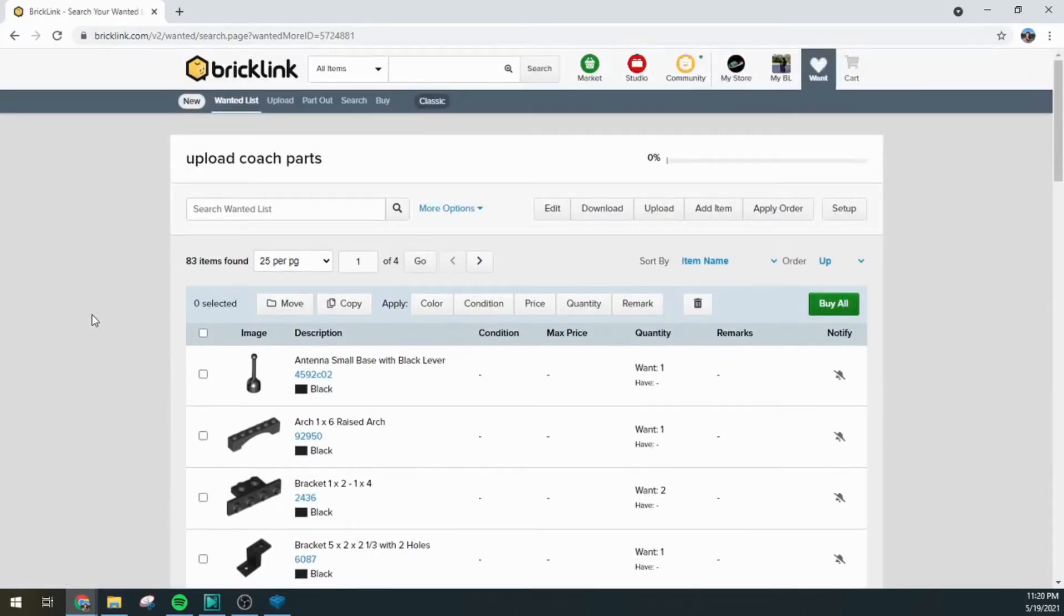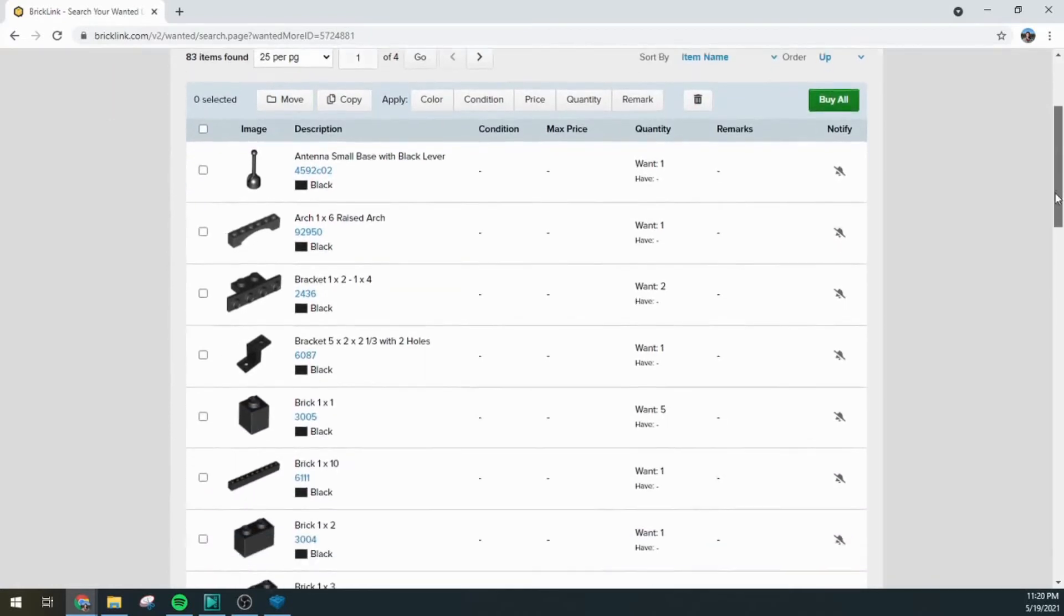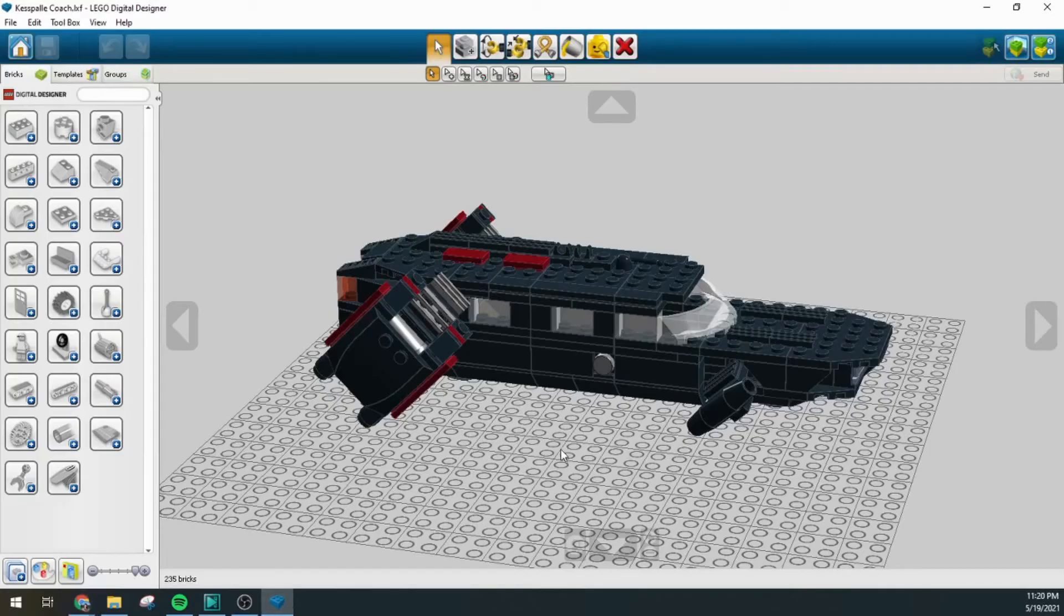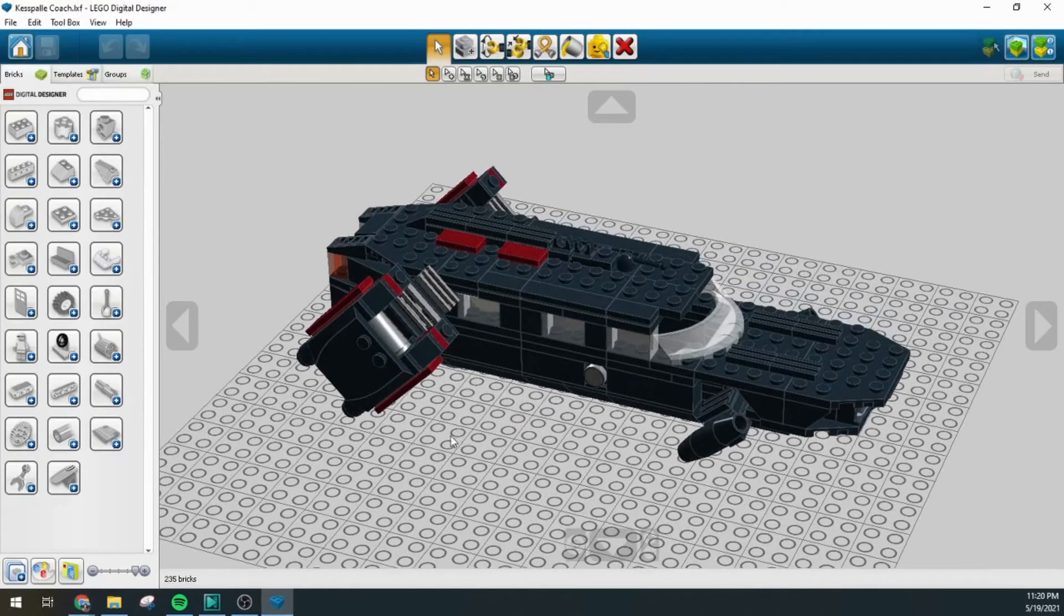And here we have a regular BrickLink wanted list with all of the pieces that are part of the inventory file for this.